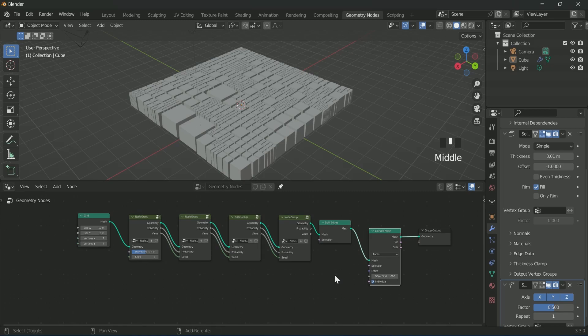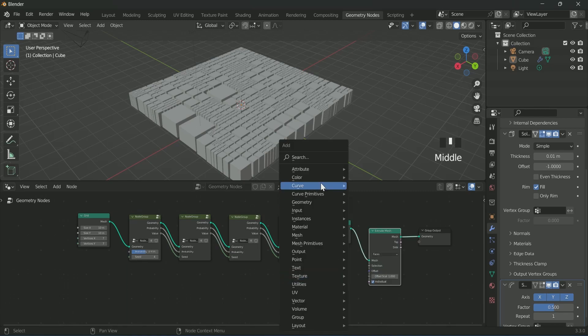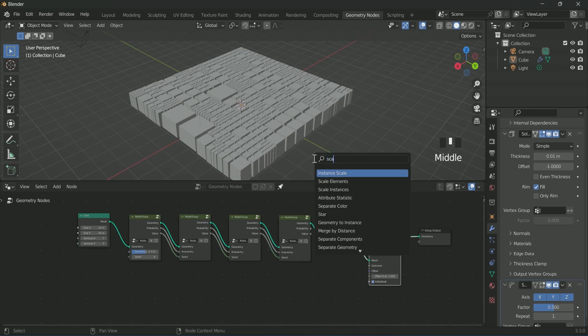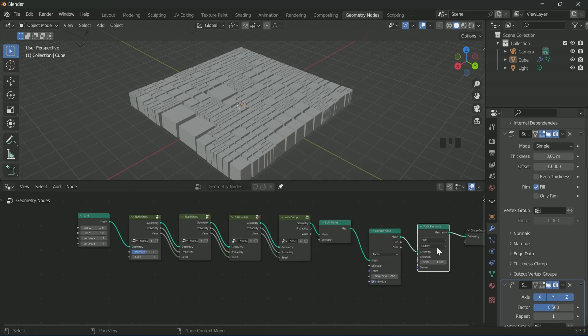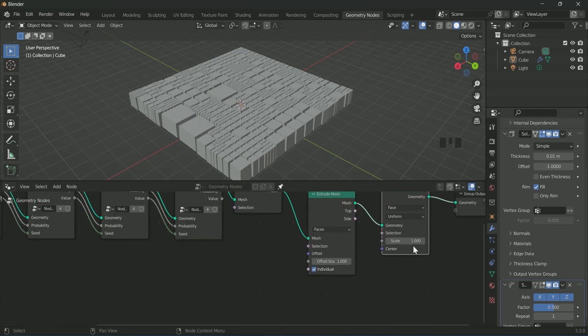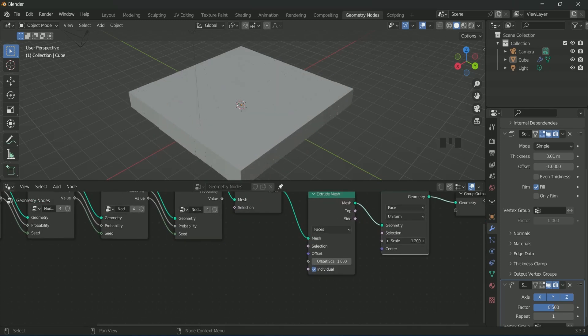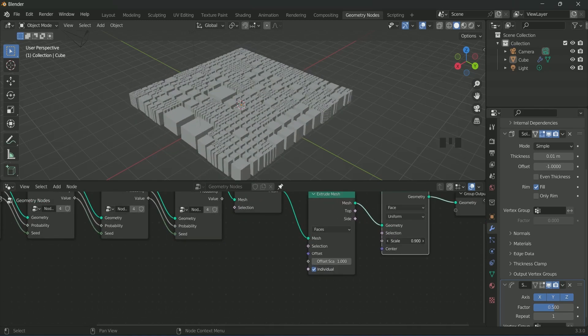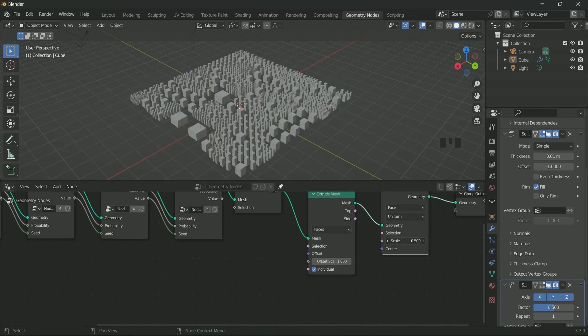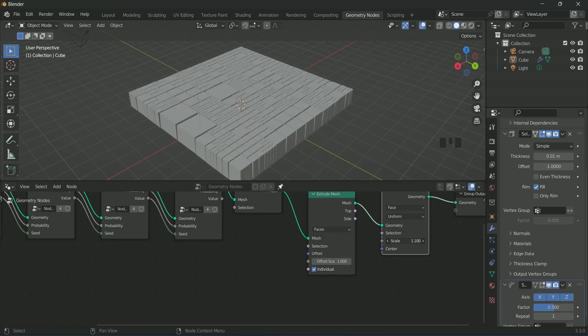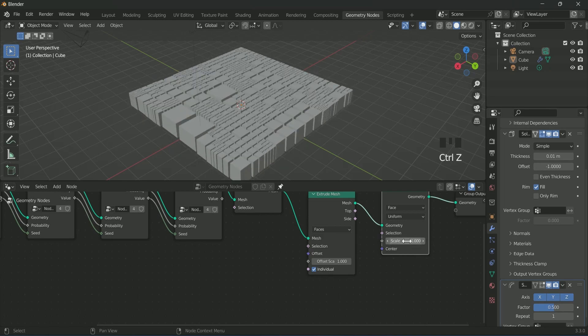After extrude mesh we will add scale element. When you play with the scale value, you can see that each of the faces are getting affected equally.